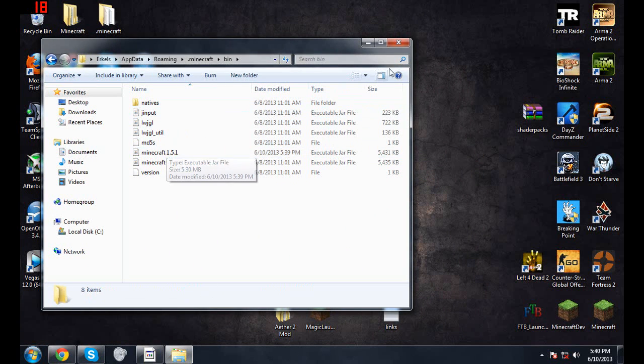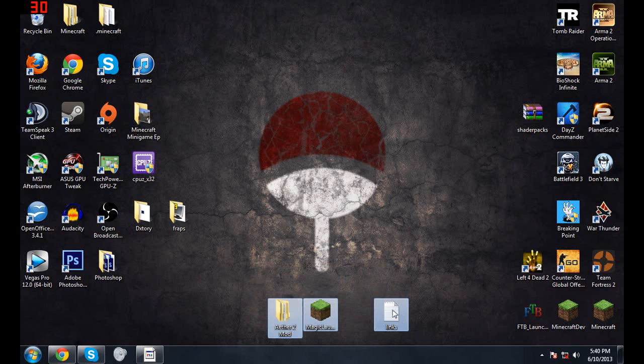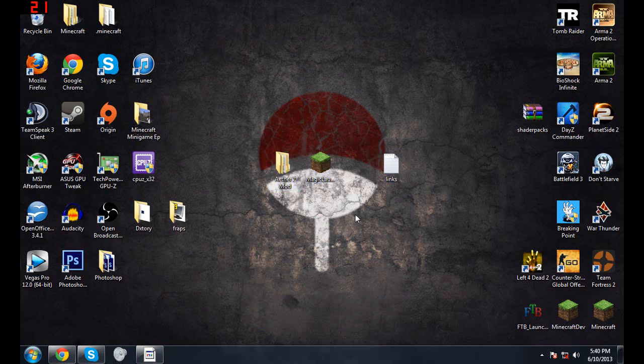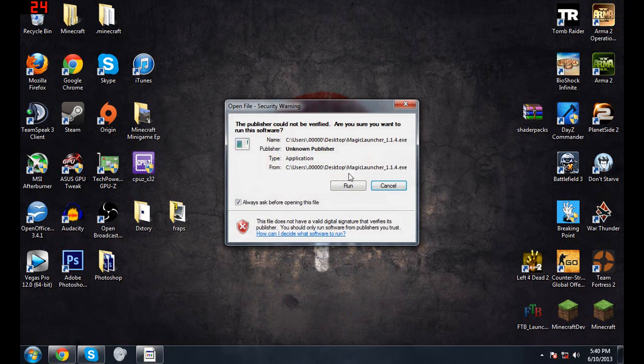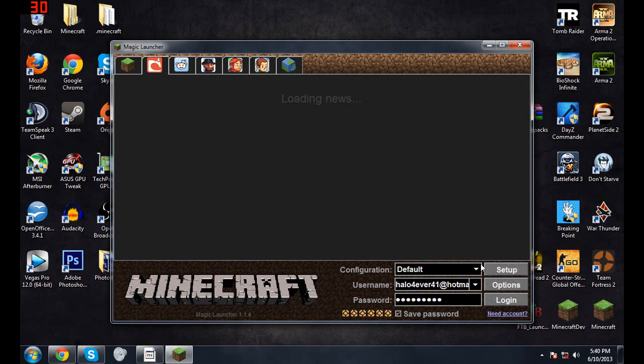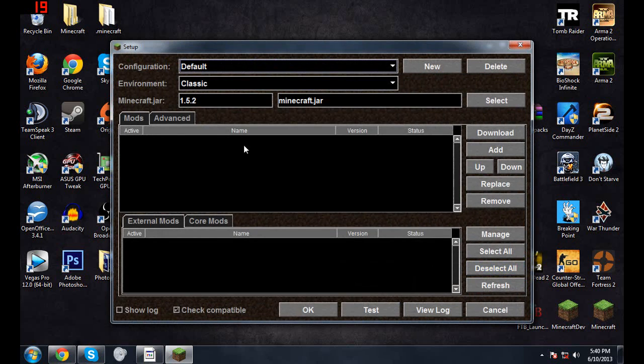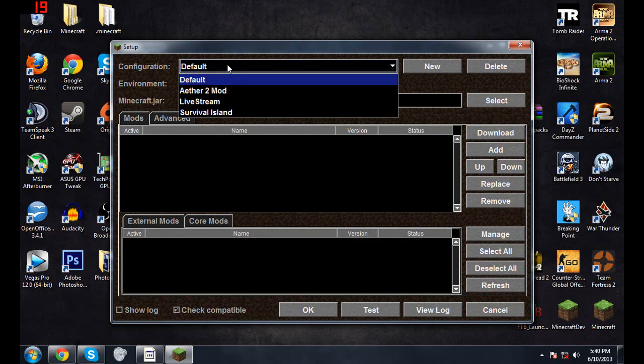Now that you have that done, we go into the Magic Launcher. If you guys haven't used this before, I'll show you how to use it. It's really simple and I absolutely love it. This is gonna pop up, and now you're gonna want to go down here to Setup, putting in your username and your password and all that good stuff.